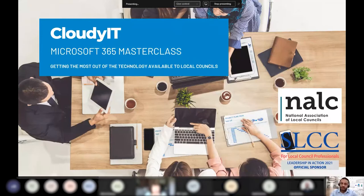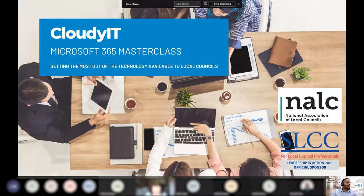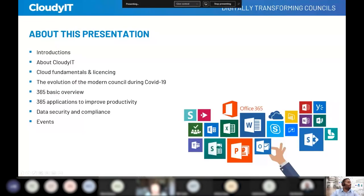Thank you very much for joining us. Over the next 45 minutes we're going to whiz through some of the features and benefits of Microsoft 365. Let me just move the slide here — a bit of an introduction and overview about the session today.